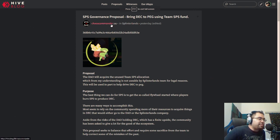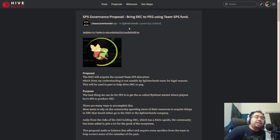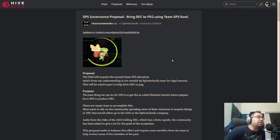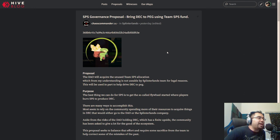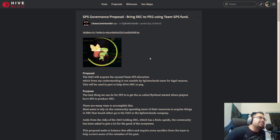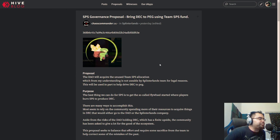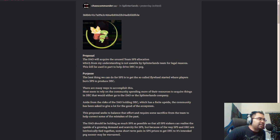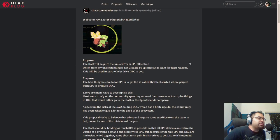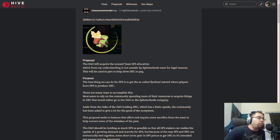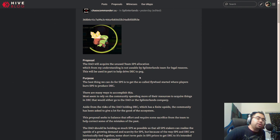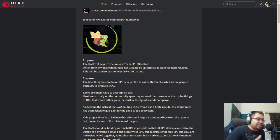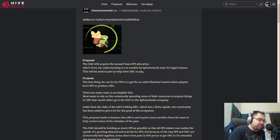So this is from Chaos Commander, somebody who has been putting data forth in the community, so shout out to Chaos Commander for all that you do for helping shine a light on a lot of the back-end happenings, especially when it came to bots around the middle of last year. The proposal is to have the DAO acquire and use the unused team SPS allocation, which our understanding is the team is not using right now for legal reasons.